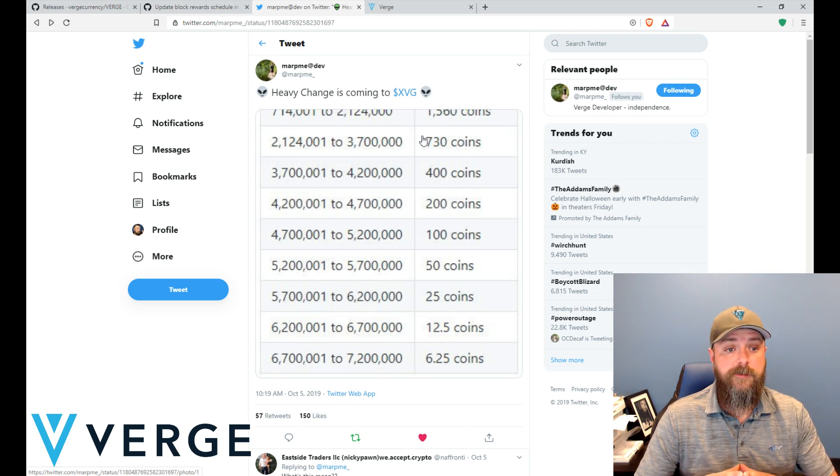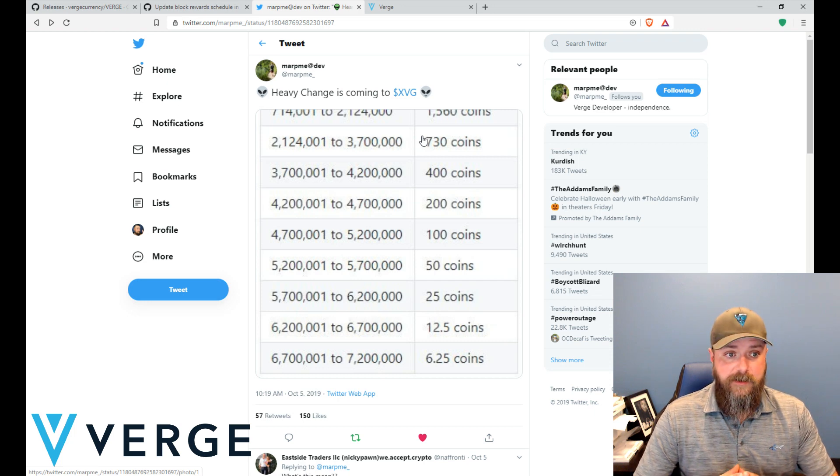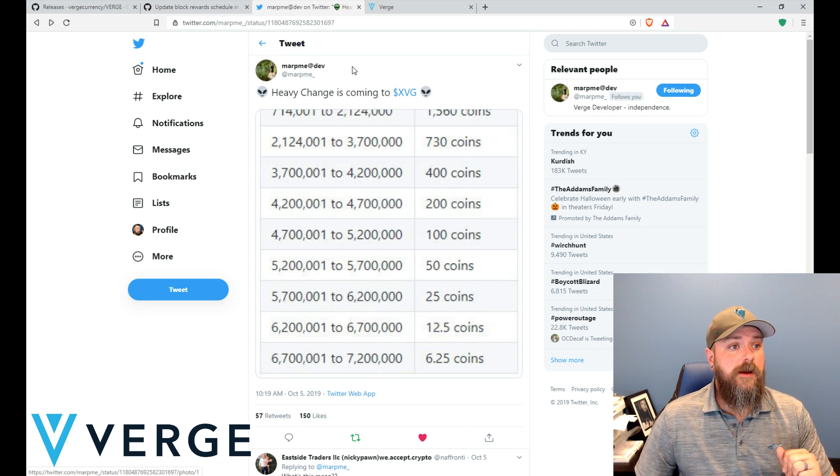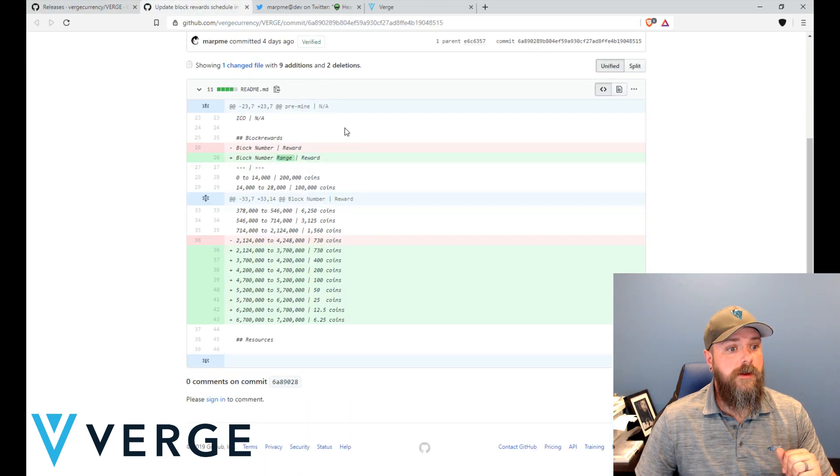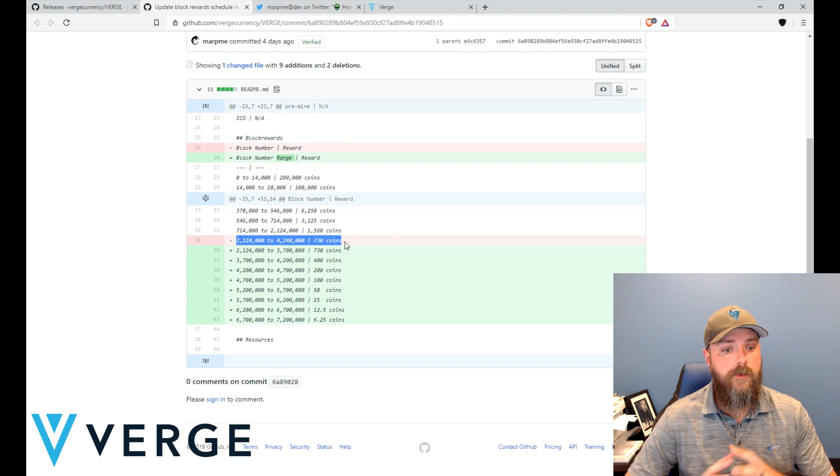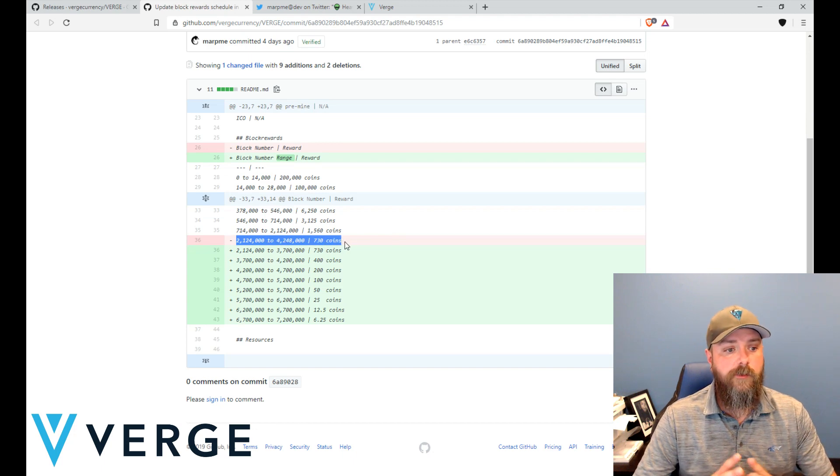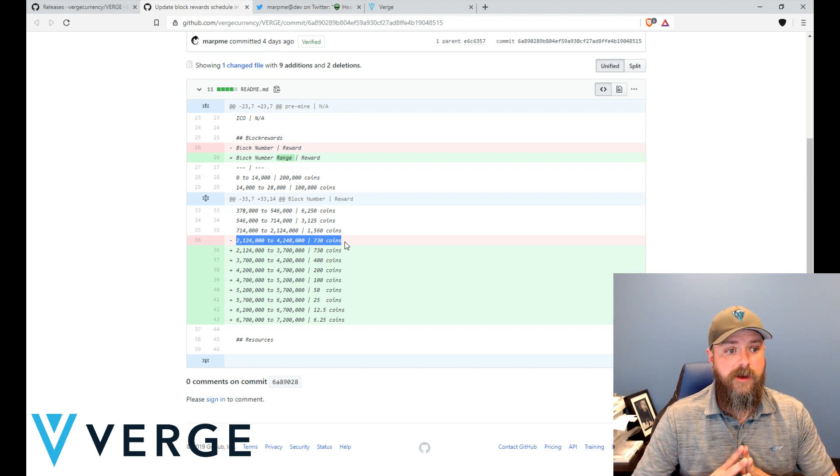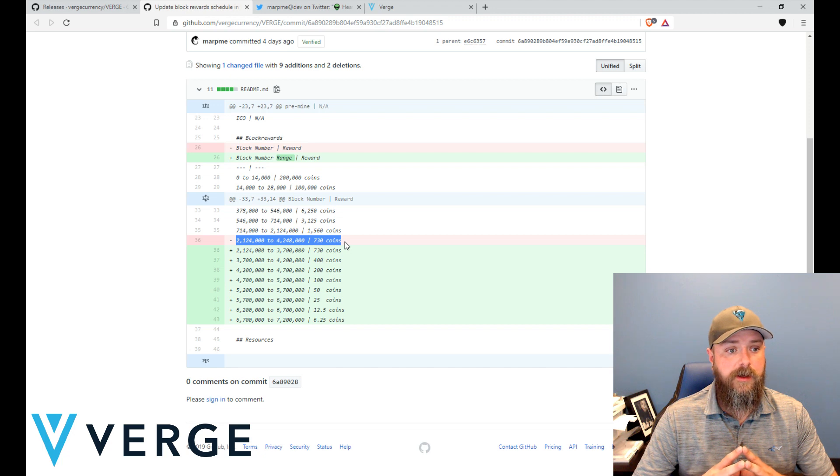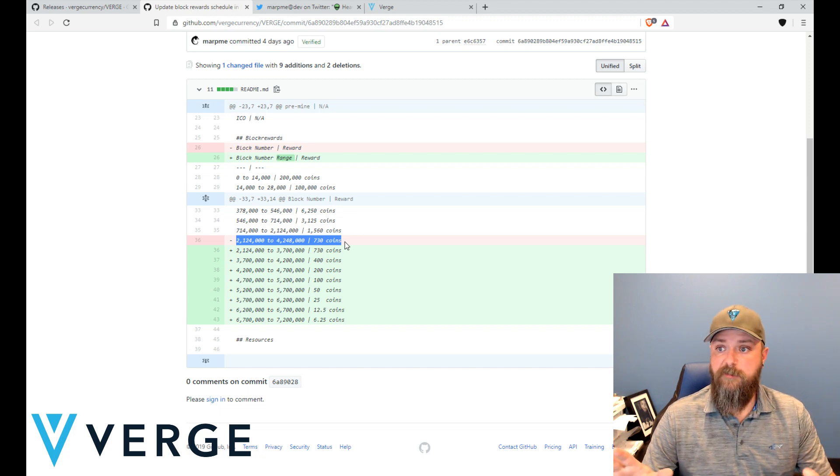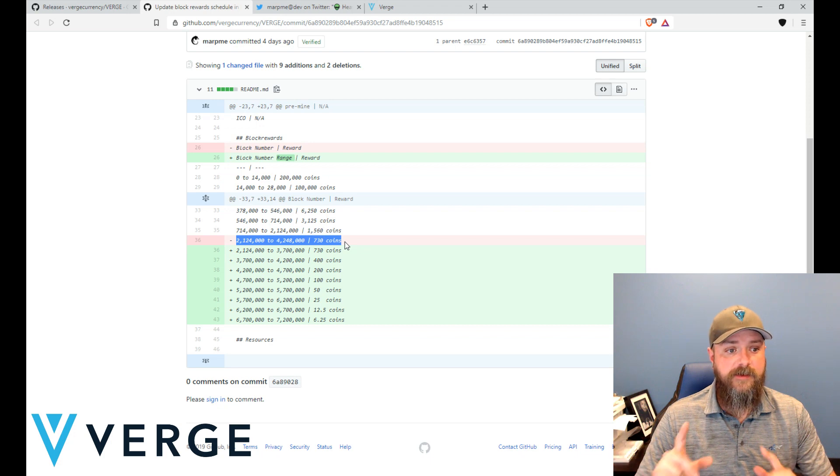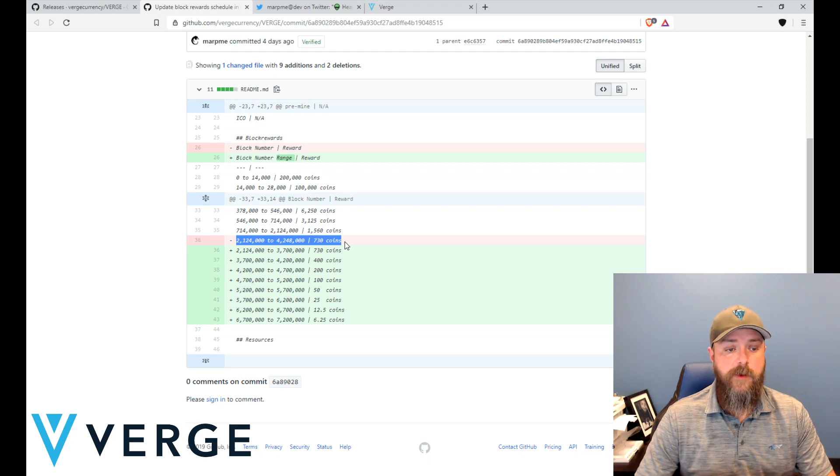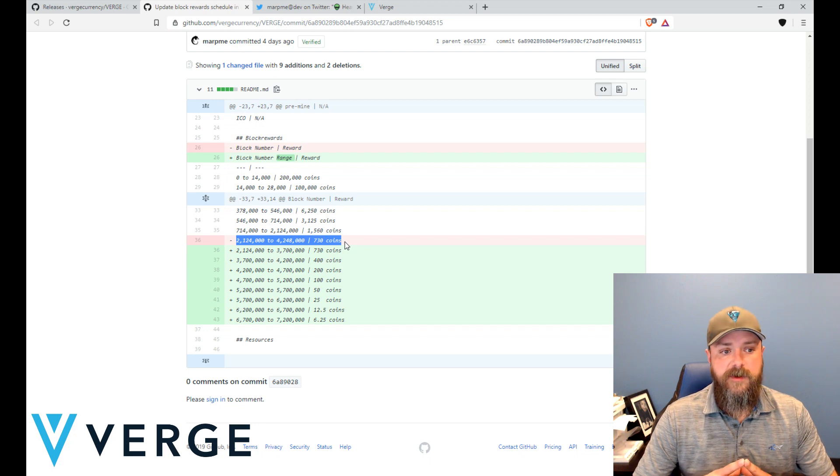The problem is - let's switch over here to this, this is the commit that actually highlights it - that was the original end of our distribution schedule for Verge at block four million two hundred and forty-eight thousand. That would have been it, and that date if we make no changes at this point in time would be some time in May of 2020.